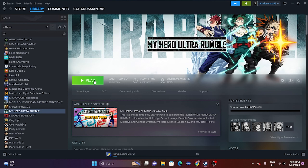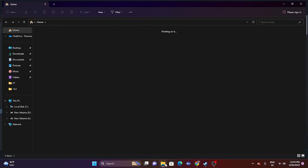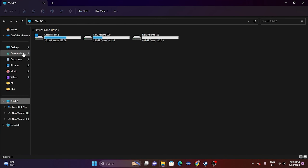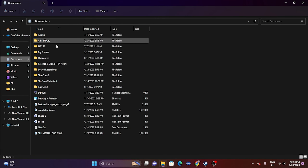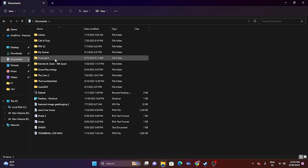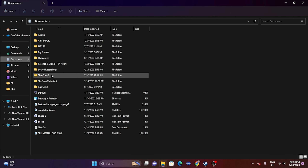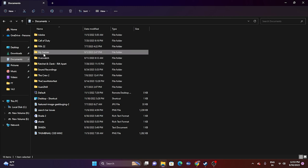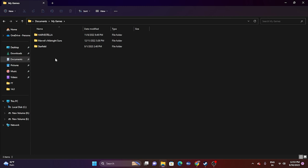You can also try deleting the saved game files. Open File Explorer, go to This PC > Documents and look for the game folder. If you don't find it there, check inside the My Games subfolder. If you find the folder, delete it — but keep in mind you will lose all game progression. Once done, try launching the game.